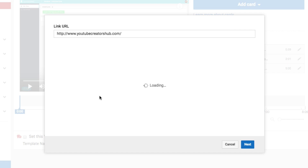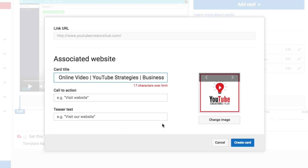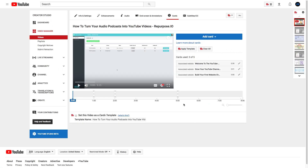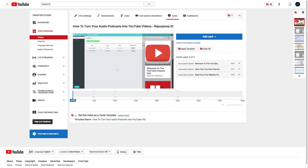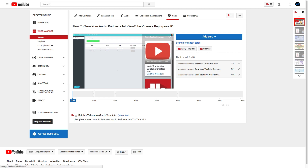Once you've done that, it'll create the card for you and allow you to add an image, add a title, as well as a call to action. I always choose something like "Visit my website," "Go to my site now," or something very alluring that'll get them to click — often to build my email list. Once you've added your image and URL, click the Create Card button. As we saw earlier, clicking the card will take viewers directly to your website from within the video on desktop or mobile.